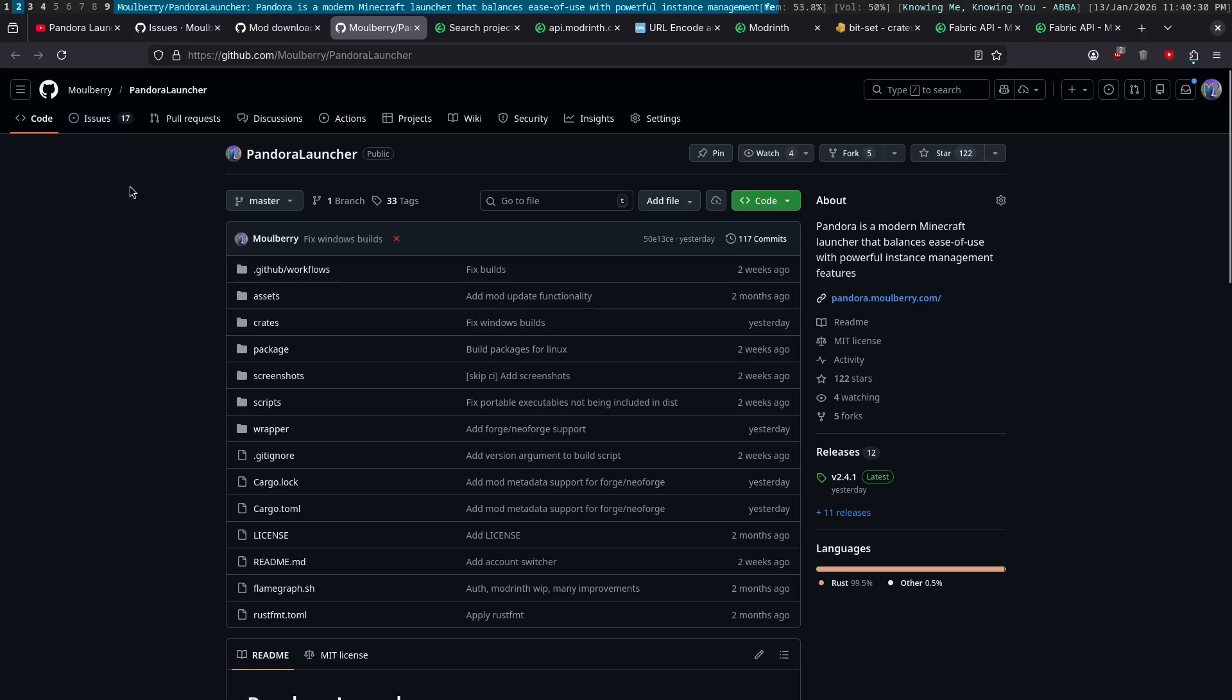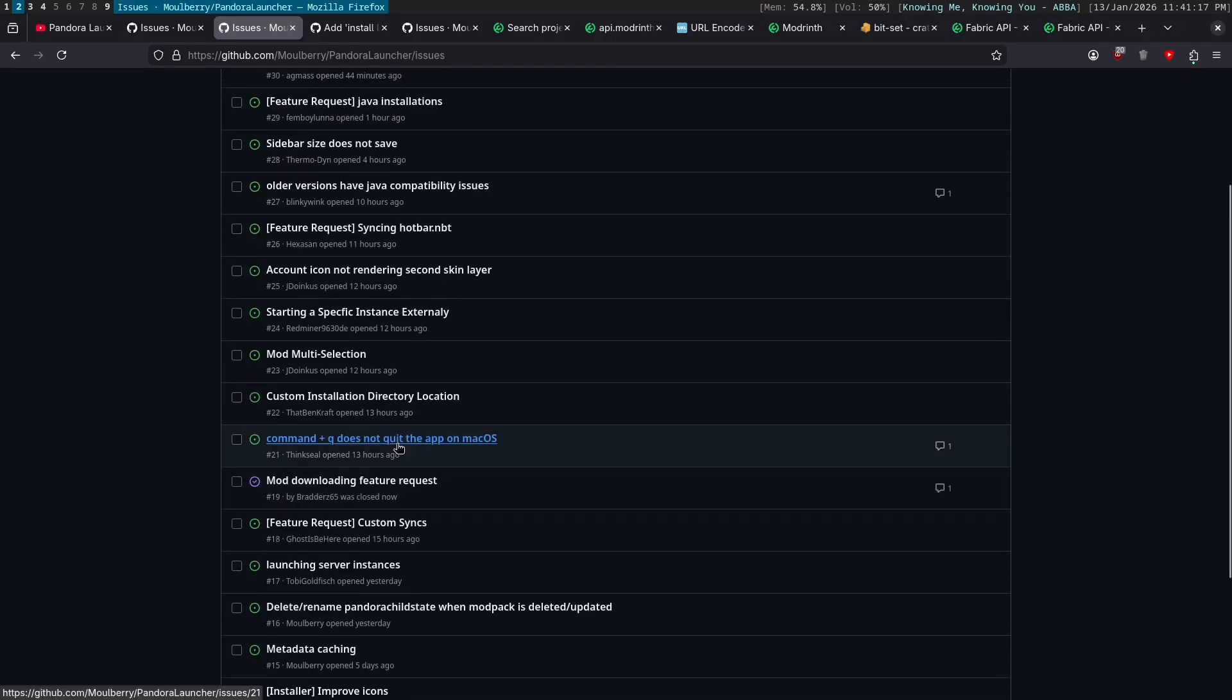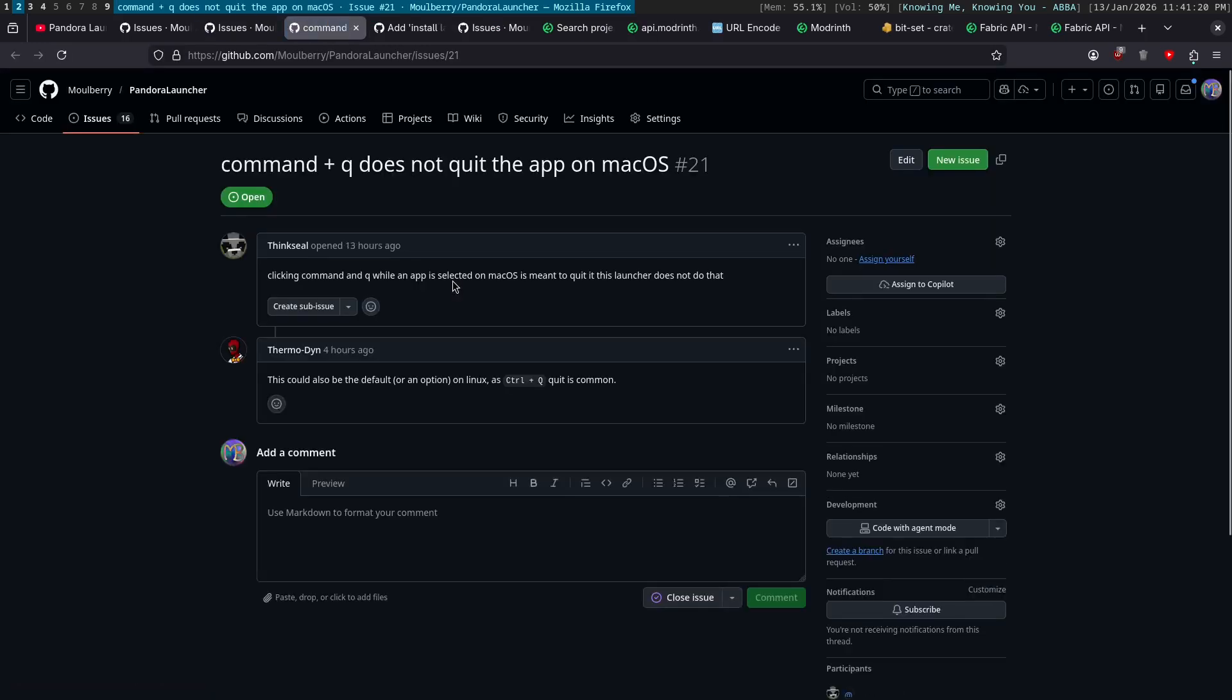Oh my God. I add one feature request and two more feature requests appear. Like, it's crazy. Okay. So next up, command Q does not quit app on Mac OS.